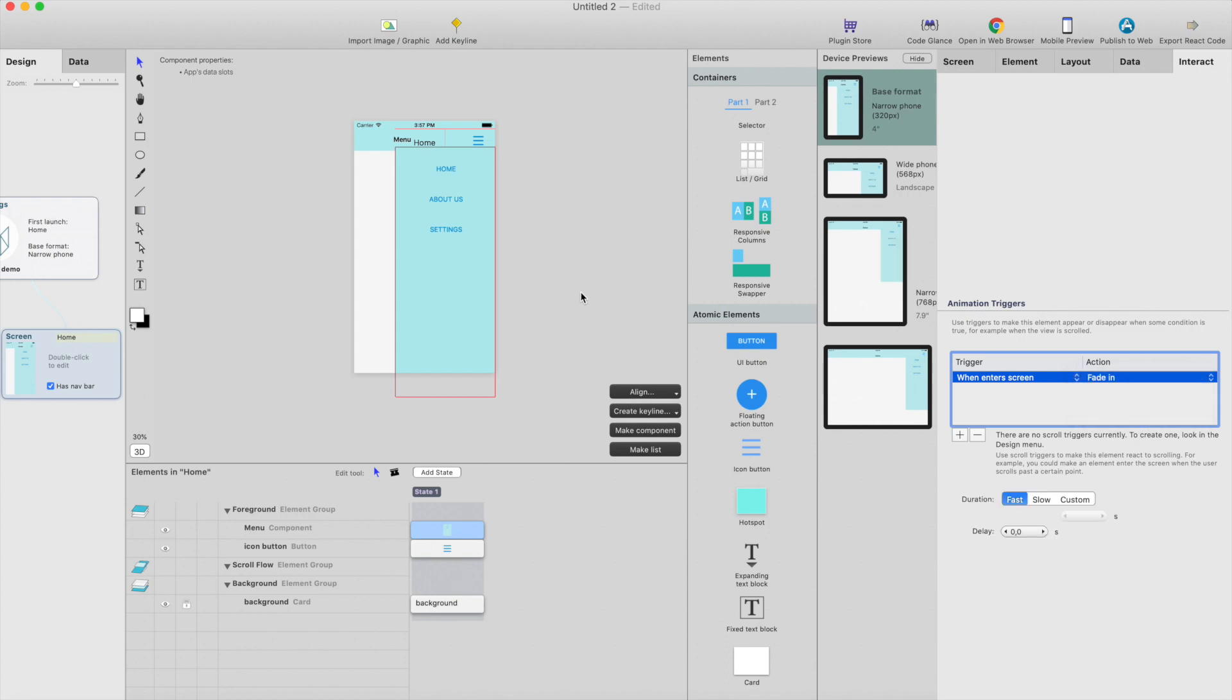But I will use fade in. So when this component appears on screen, it will be fade in. And we can just leave these delays and durations like the basic settings here.